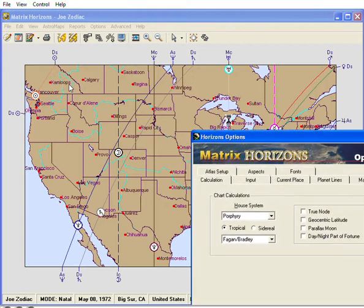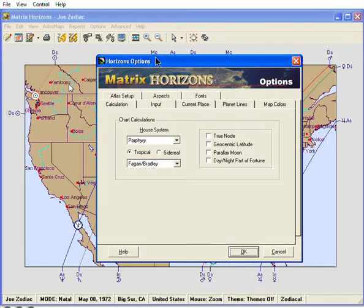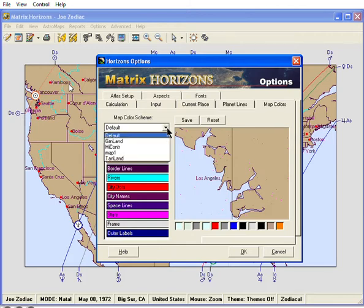Now you see the Horizons Options window. This is where you can set defaults for the Horizons program. Click the Map Colors tab. The program ships with several color schemes and you can also create your own.